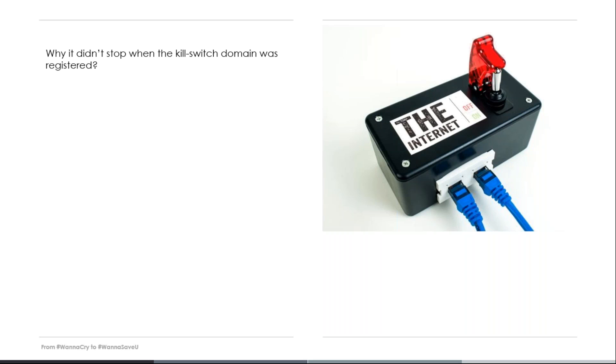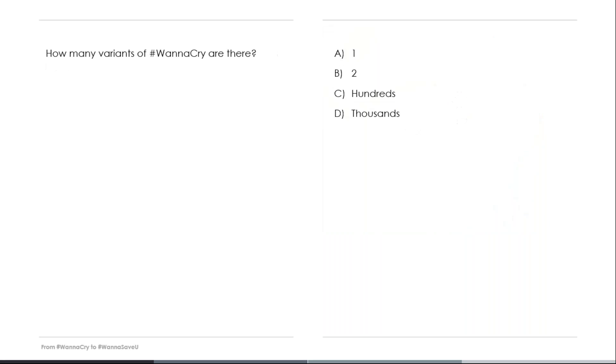And talking about variants, how many variants of WannaCry are there? Well, it all depends on how you define a variant. Since the beginning, we have seen several different variations. However, all of them share the same functionality. The last time I checked, we were over 700. The changes go from small changes to the file to try to avoid signature detections, or just to change the kill switch domain.